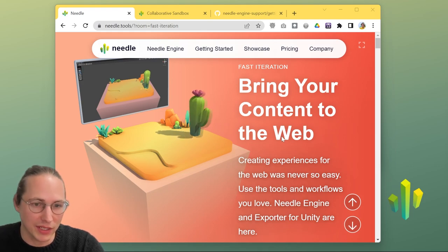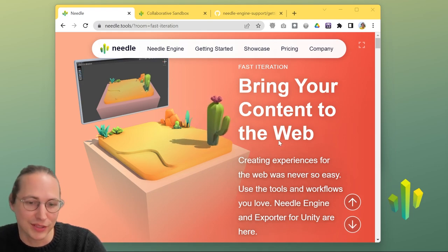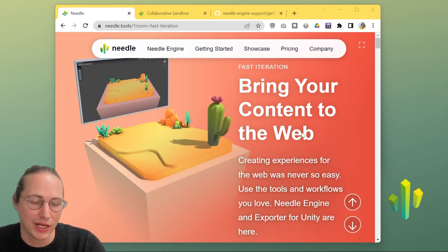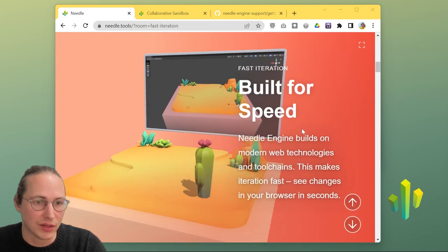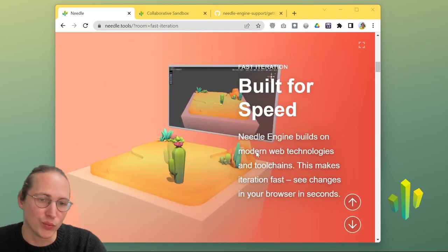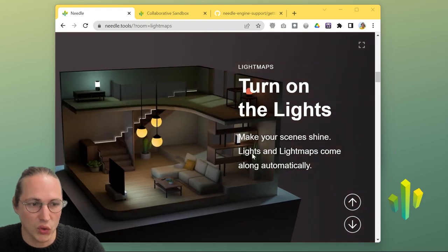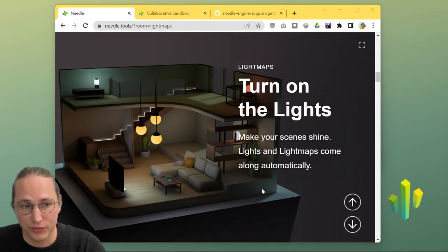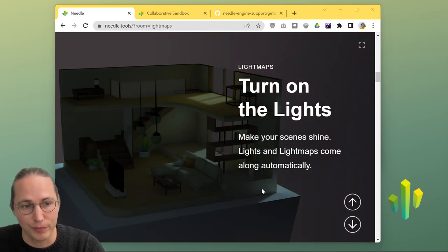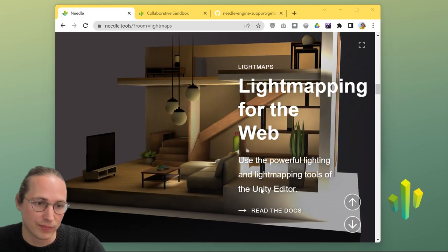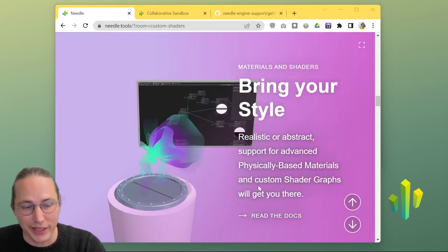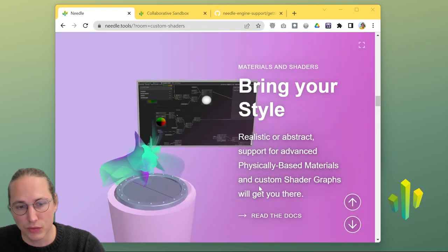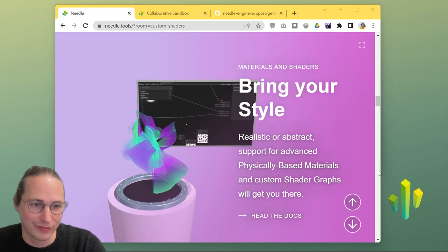And on our website, which is a demo in itself, fully built in Needle Engine, you can see some of that. So here we have a 3D scene, we have video, you can export light maps directly from Unity that you've baked with the light mapper there. There's support for bringing custom shaders over and so much more.